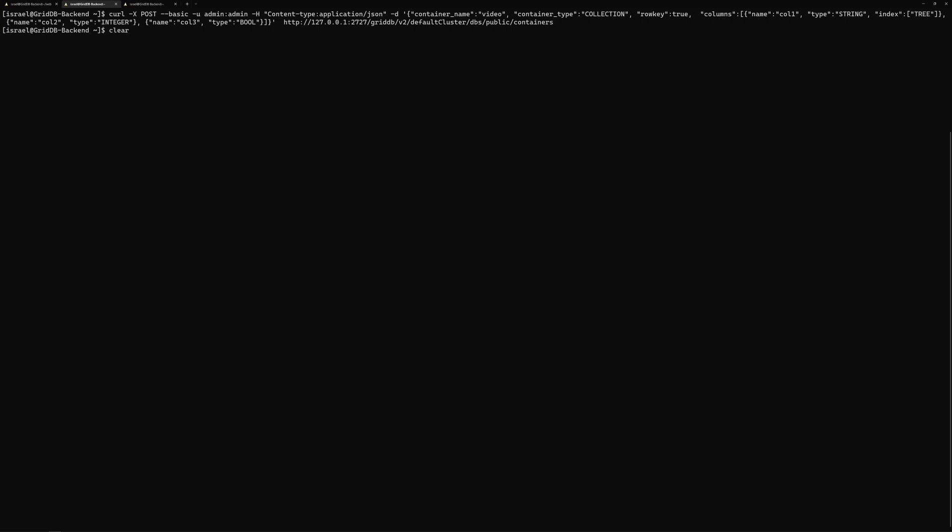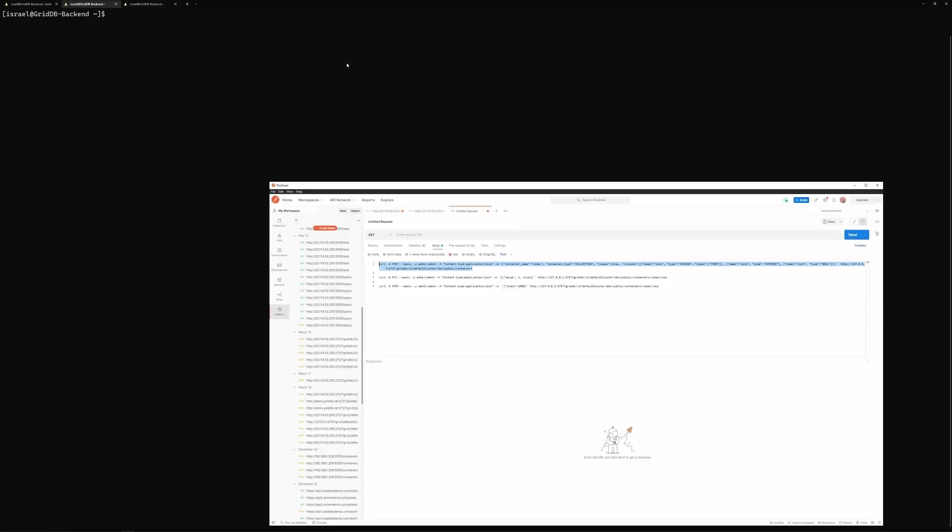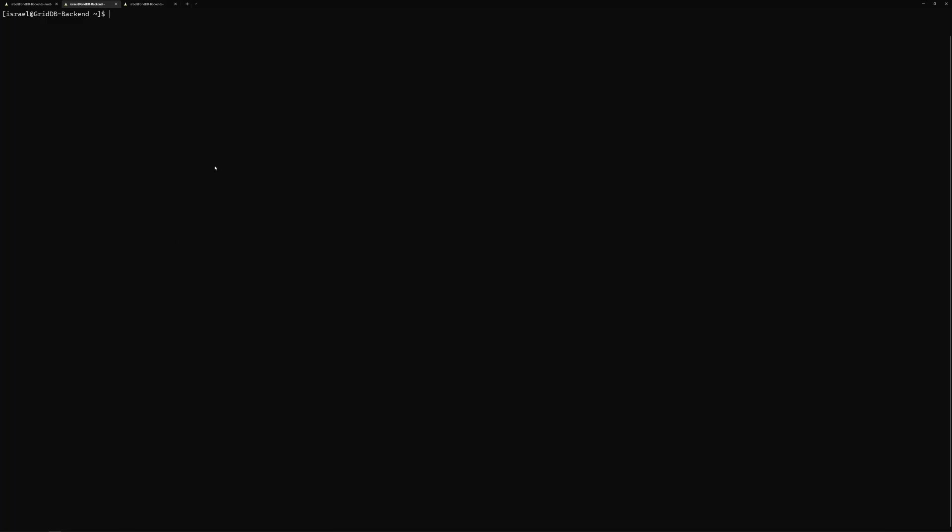So then next, we're going to want to put data into there. So I have these saved here. And then paste that in there. So in this case, we're going to put in one row with the values are here: value 1 and true. So this lines up with the types we made earlier. And then you can see here in the URL, we changed it to have the container name, which is video. Press enter. And you can see here we get confirmation count one. So now there's one row in that container.